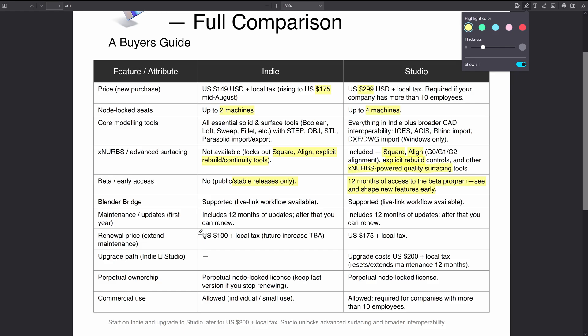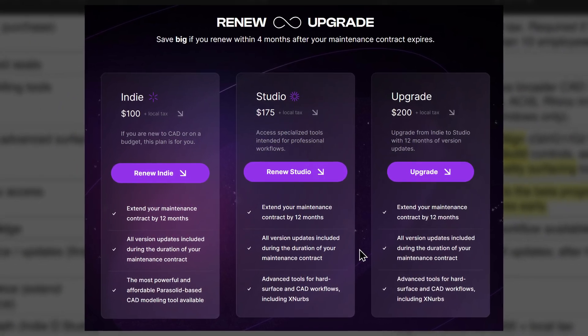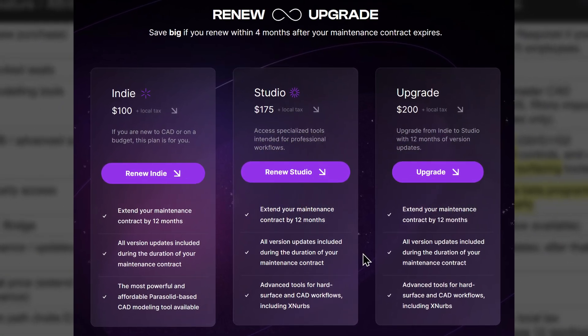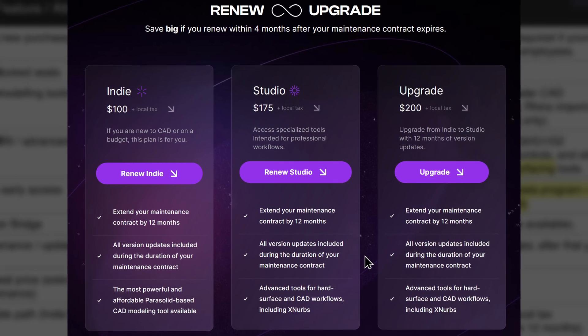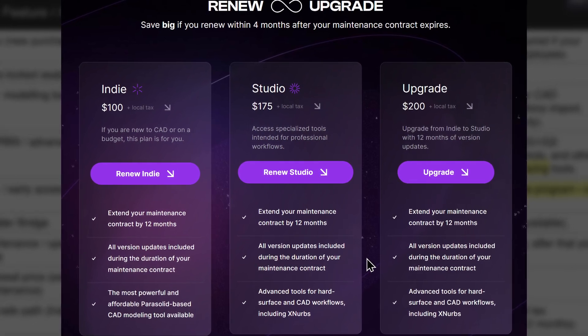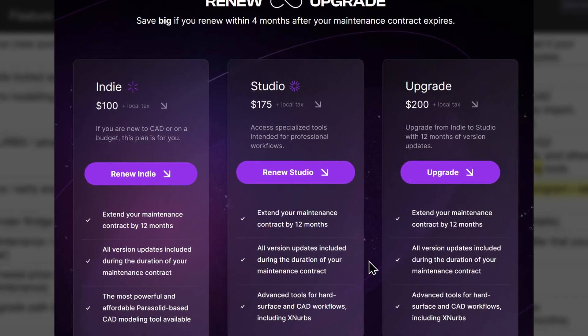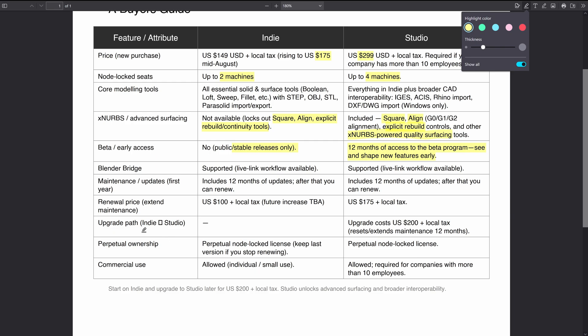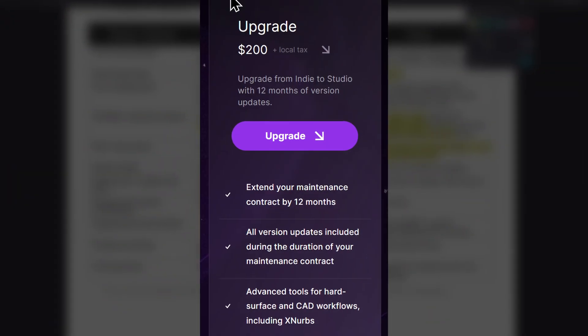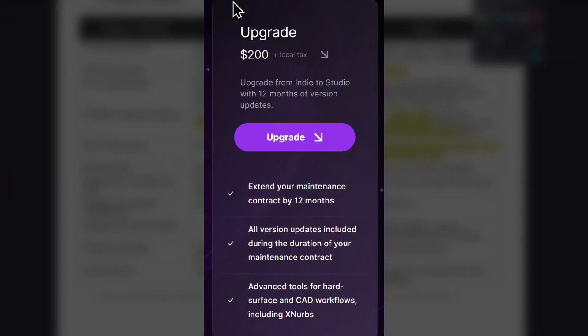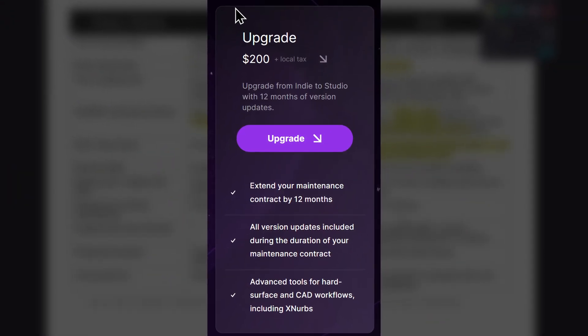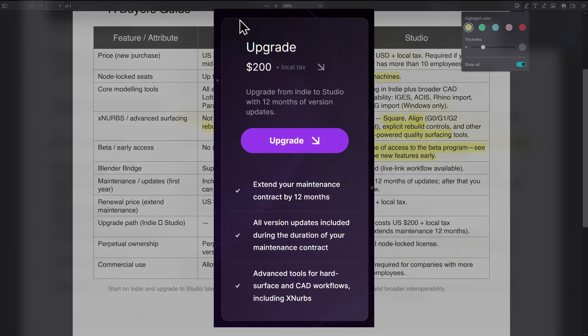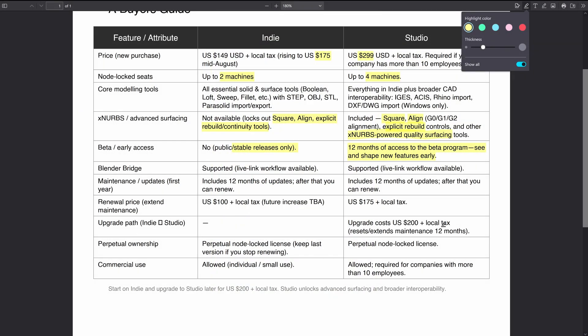If you want to renew within I think a couple of months after your license has expired, you can get discounted pricing. It's $100 for the Indie, that's going to increase I think with the price increase but it's TBA at the moment. And then it's $175 to renew the Studio license. You can upgrade from Indie to Studio and it costs basically the difference but it resets or extends your maintenance for a further 12 months.